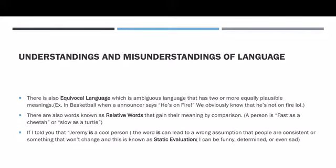If I told you the sentence 'Jeremy is a cool person,' the word 'is' in that sentence can lead to a wrong assumption that people are consistent or something that won't change. This is known as static evaluation. Even though I can be a cool person, I can also be a funny person, a determined person, or maybe a sad person. Just saying 'Jeremy is a cool person' limits what people think about his other attributes. That's when static evaluation comes into play.